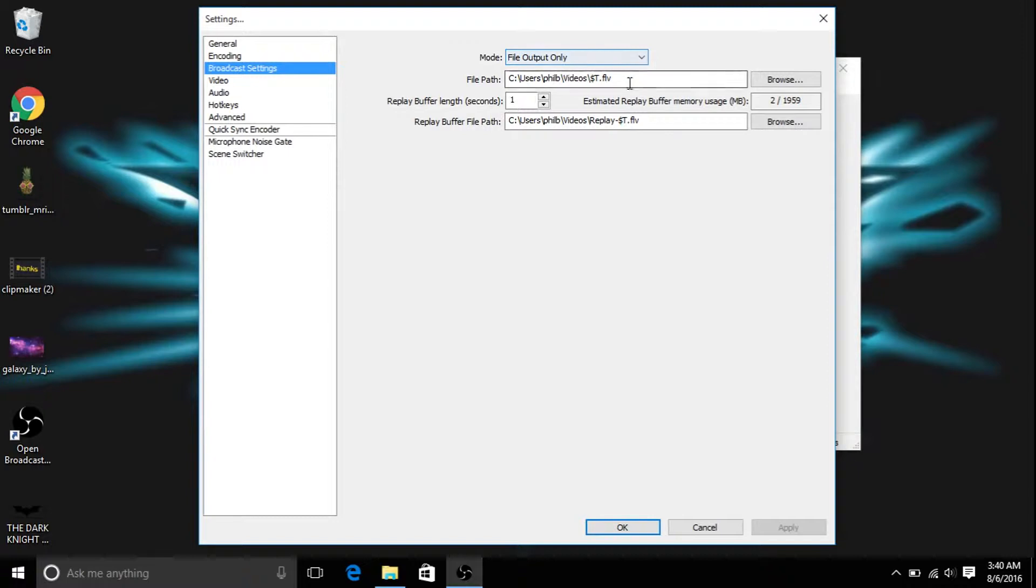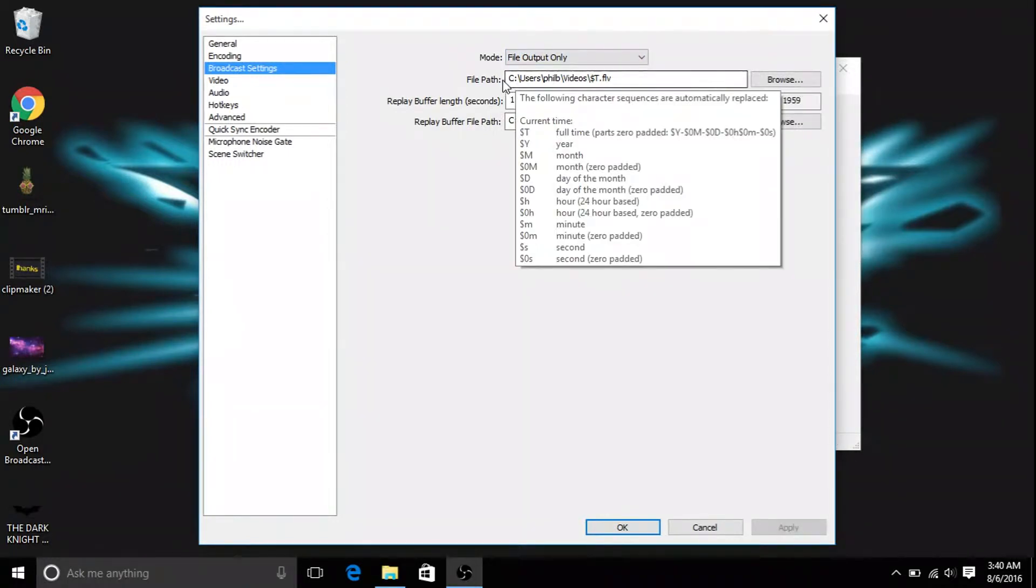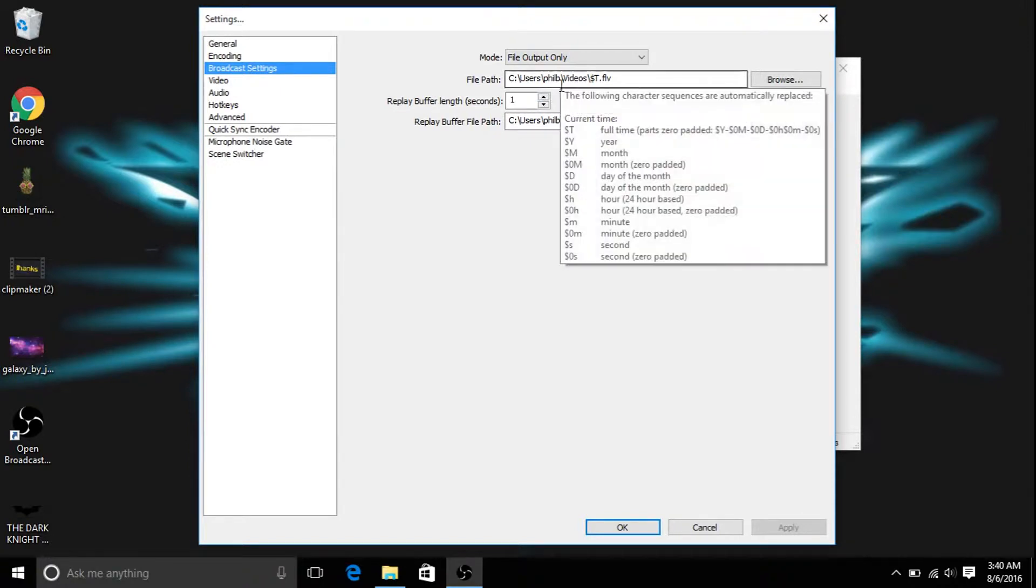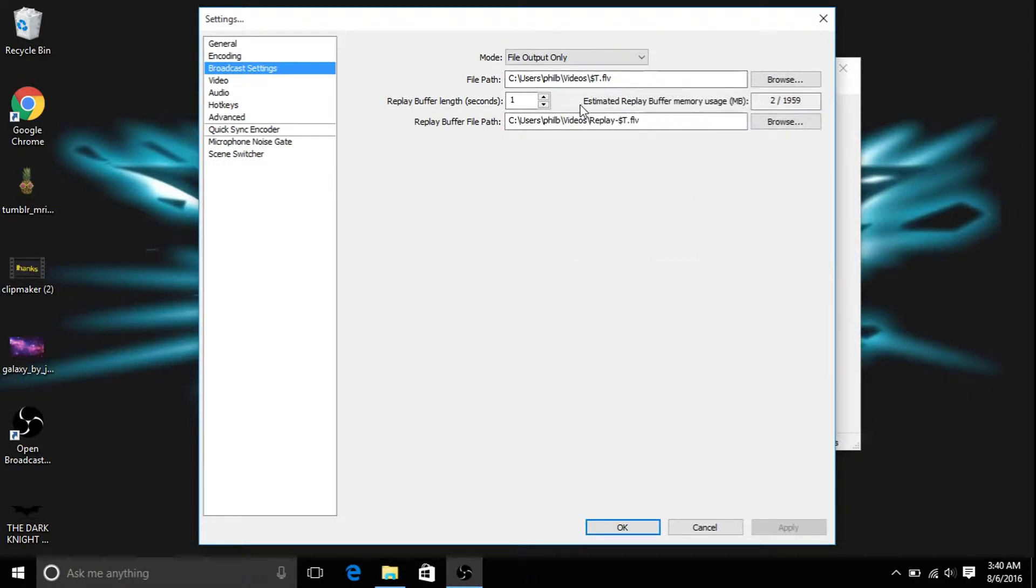So you want to have your file path as a file in your computer, such as mine is user, and it goes to my name, and then it goes to videos, because I just put mine on videos because I'm not going to make a certain amount of files for it.